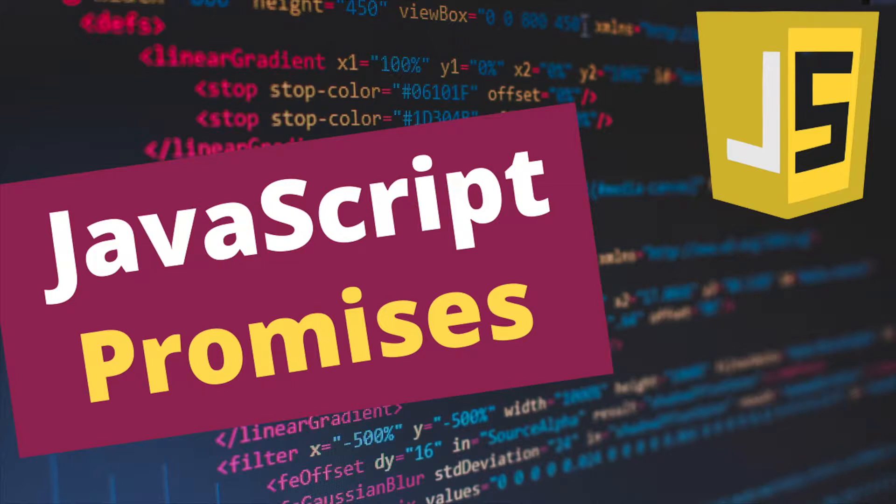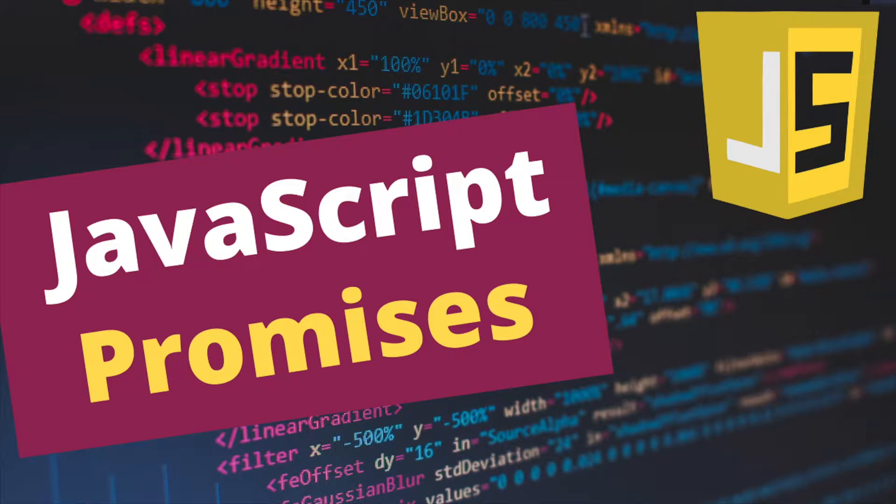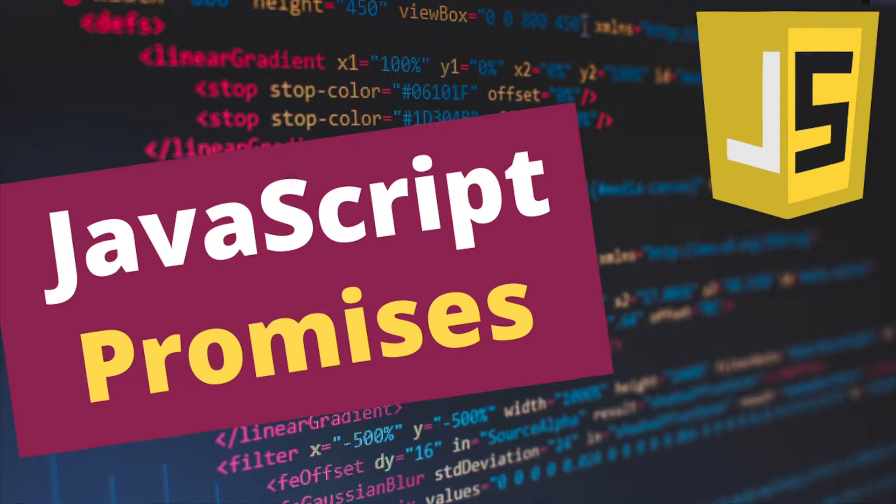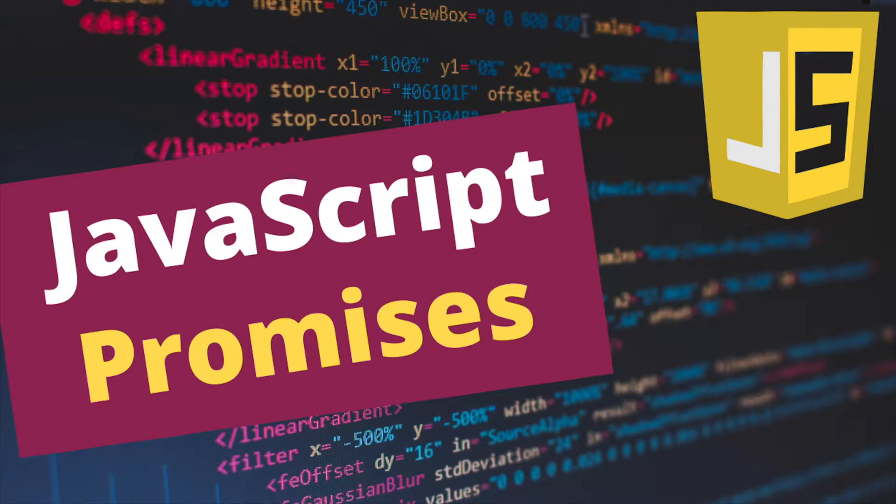Many people struggle with understanding how promises work, so in this video I will try to explain them as simple as possible. Promises are a broader topic and we can't go into every detail, but I will give an overall information about what promises are.